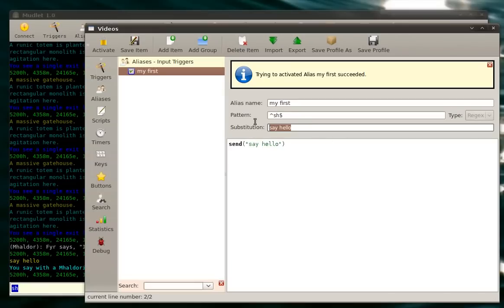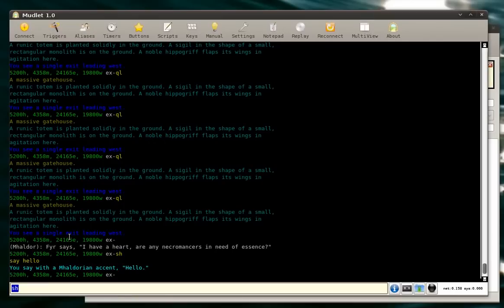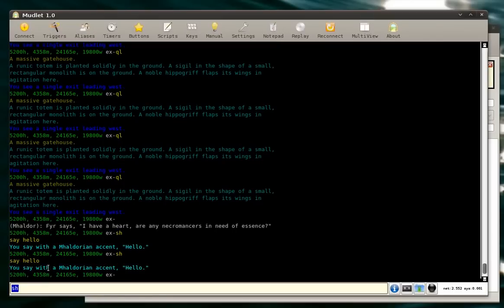Now we can delete this. So now our send function will send say hello. In fact, we'll do the same thing as our substitution but let's test it out. sh and then send hello. There we go. So right now it is the same thing we want it to do.